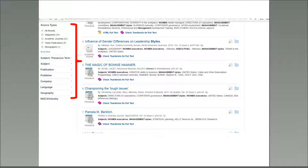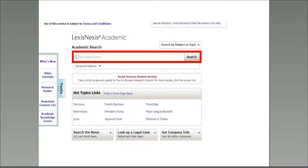This database, like all the databases the library subscribes to, allows you to limit your results to get more specific. You can apply limits when you begin your search or wait until you get your results. The limits are listed along the left-hand side of the search in EBSCO. Some examples of limits are a type of source such as an academic journal or trade publication, a specific date range, a particular company, a geographic location, etc. Applying limits will narrow your search and help you find exactly what you need.